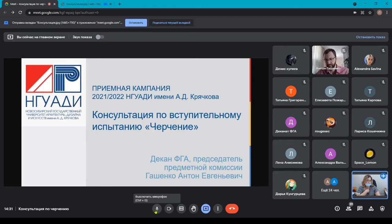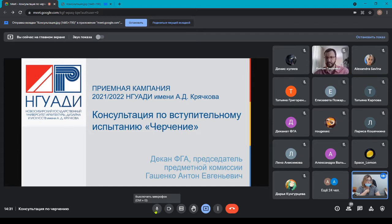Те, кто будут сдавать дистанционно, также не забывают подключаться вовремя — за 15 минут до начала вступительного испытания. На протяжении всего вступительного испытания ваша работа должна быть видна в кадре. И из конференции вы не выходите, пока проверяющие не зафиксируют вашу работу. Предоставляю слово Гошенко Антону Евгеньевичу.